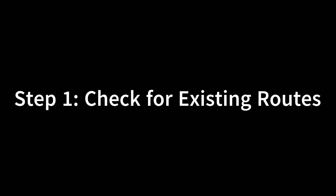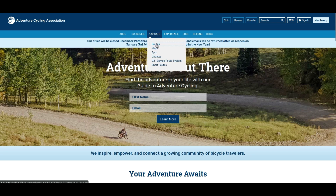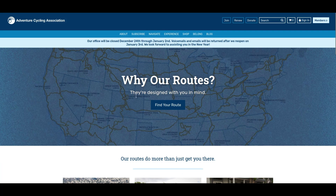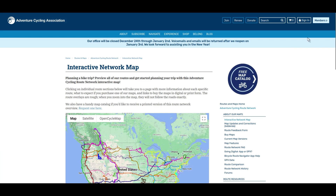The easiest way to map a bike tour is to check for routes that have already been created. In the United States, the Adventure Cycling Association is a wonderful resource for a wide variety of maps. Here on their website, you can see their routes, all of which are available for purchase.